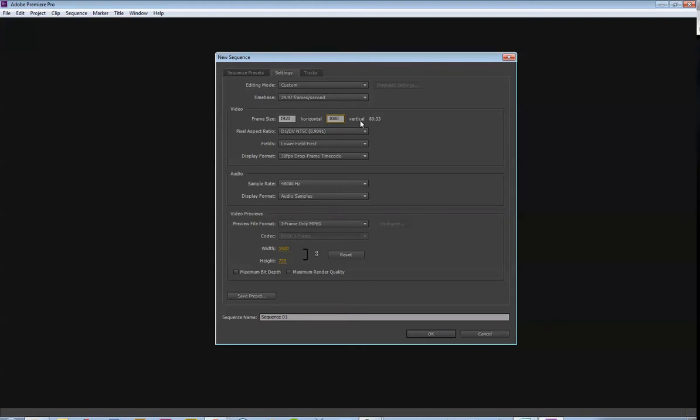So, what you're shooting and what images you're using is going to guide this. If you're shooting on a standard def camera, then you want to make your video that size. Basically the size of your footage is going to dictate what your frame size is going to be. Most of the footage that you shoot with a smartphone right now is going to be 1080, so this will be fine.